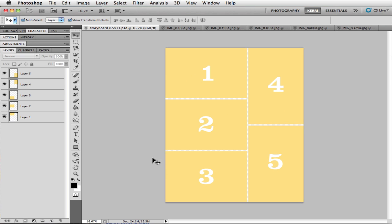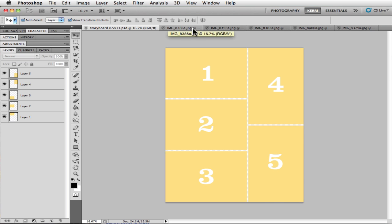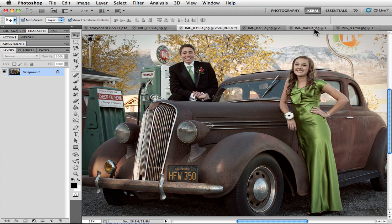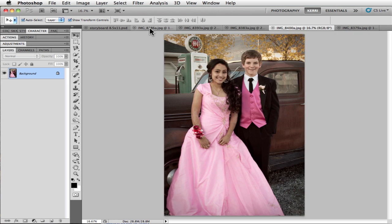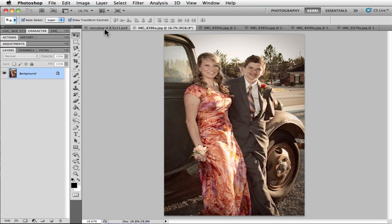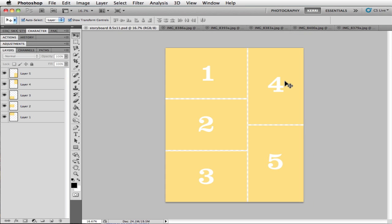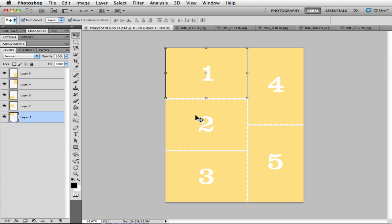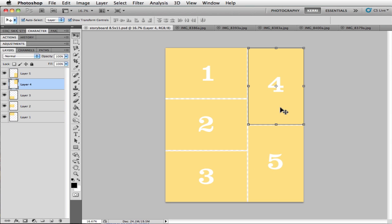I have opened up my storyboard template and all of my photos. You can see they're all up here across the top with the tabs, and if I click on them you can see that each one pulls up. I am going to go back to my storyboard template, and I know that with this particular photo, I want to put it right here. So I am going to click on that, and you can see each of these squares is its own layer. I am going to click on this photo, and you can see over here in the layers palette that that particular layer has been highlighted.